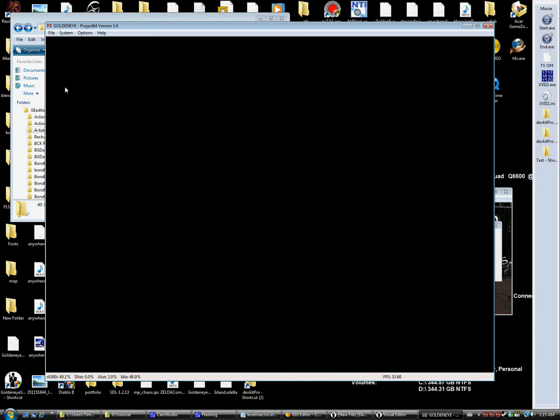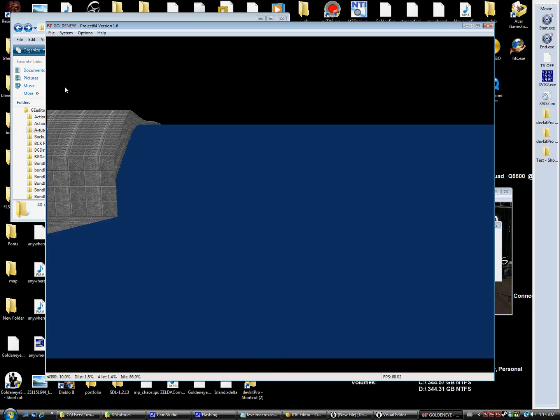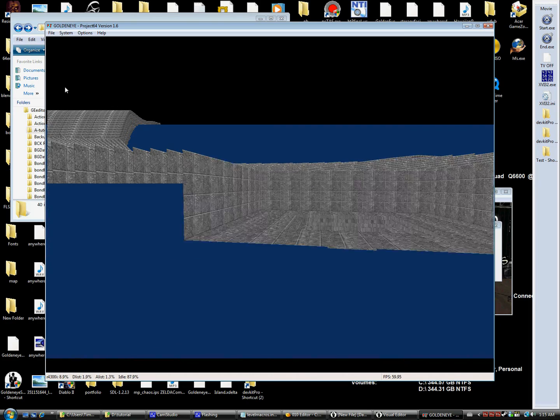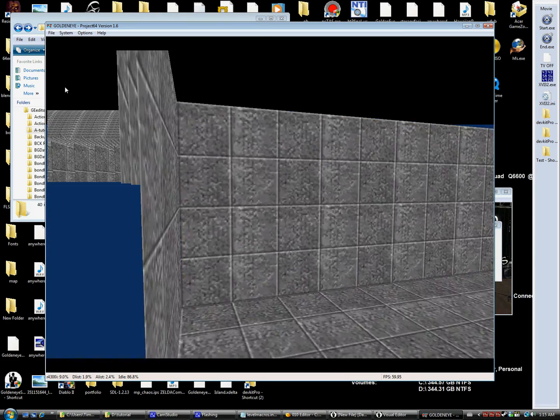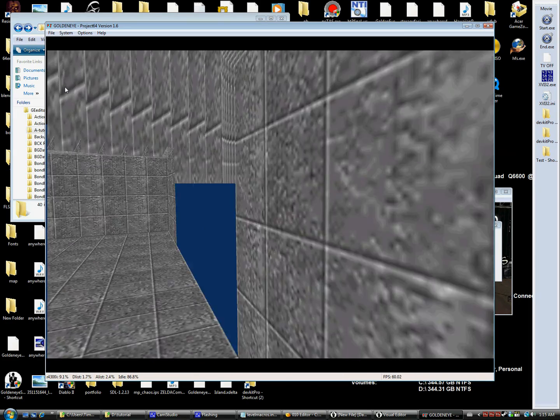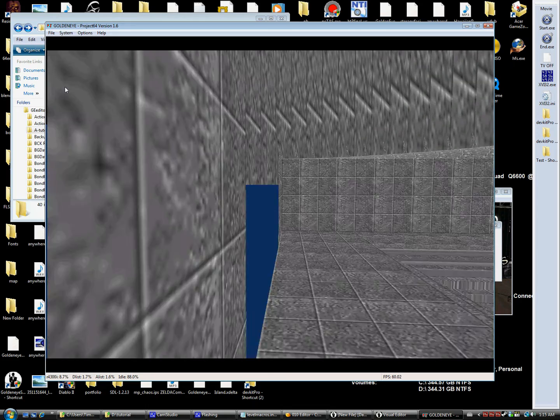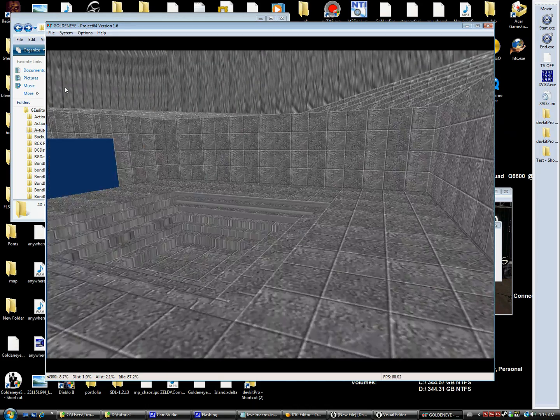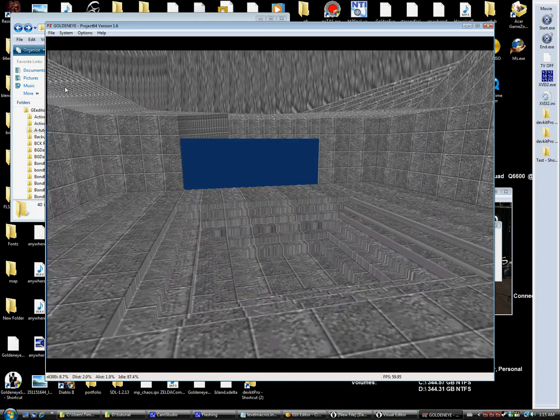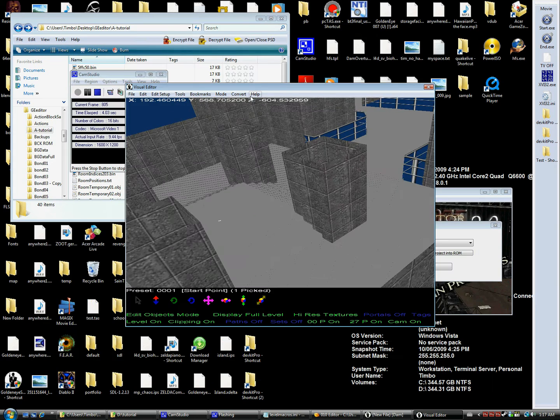As you can see we have a few problems. Although the clipping file seems to be working properly, all we can display is the first room. One reason behind that is because each clipping tile has a room number assigned to it.